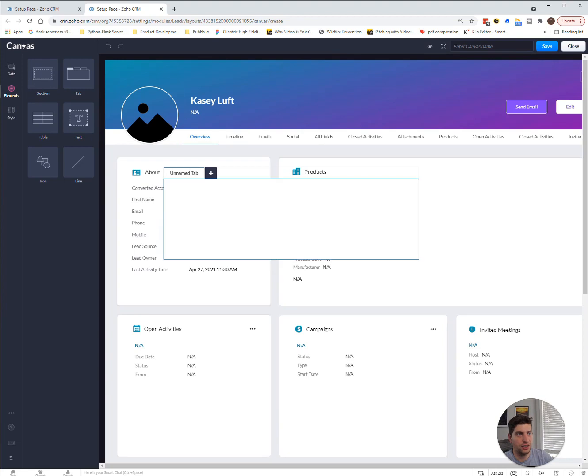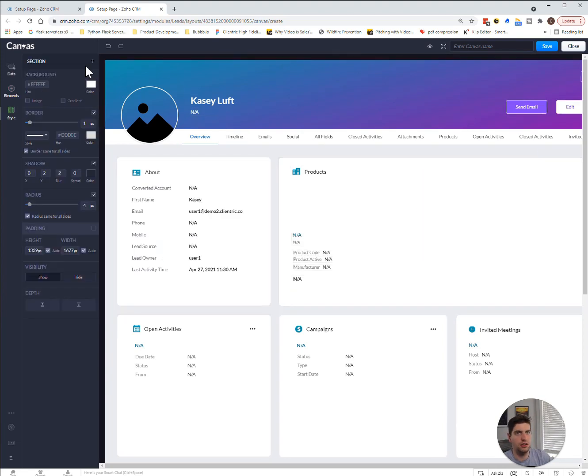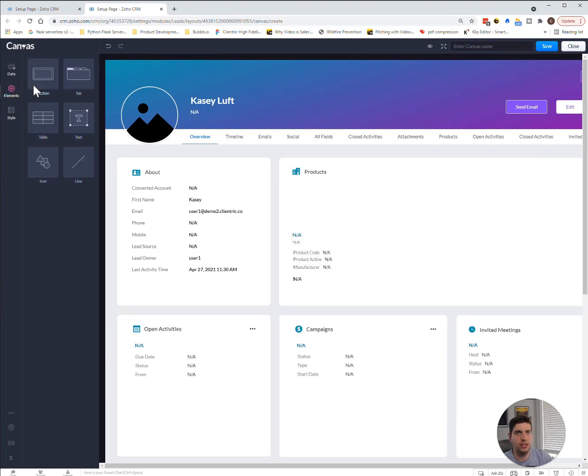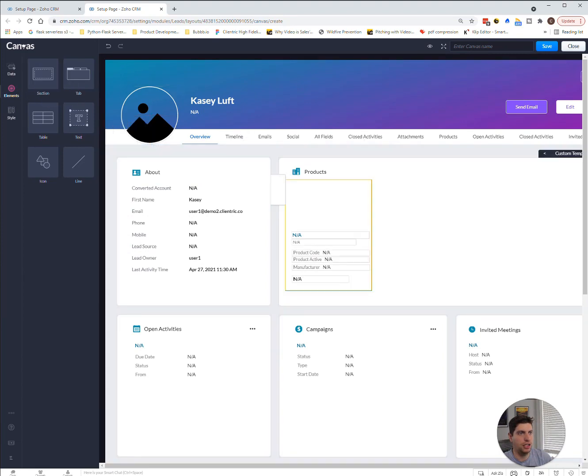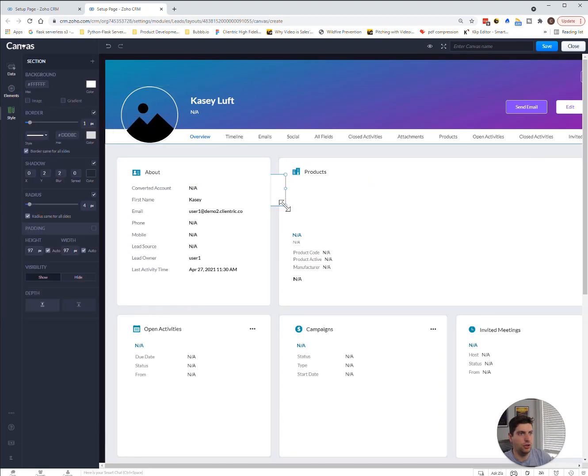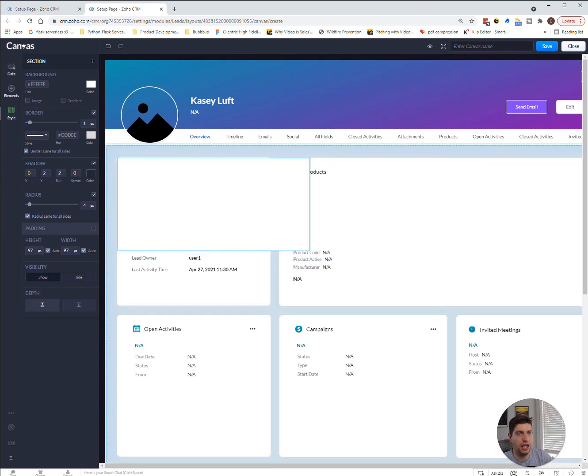For the section, let's get rid of that. For the section, it's basically a drag and drop. We are going to drag it here, and we are going to make it as big as we want.